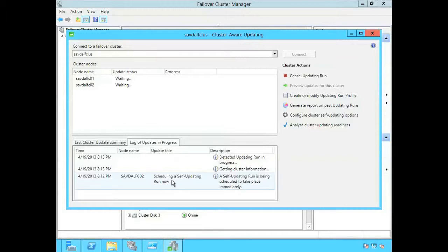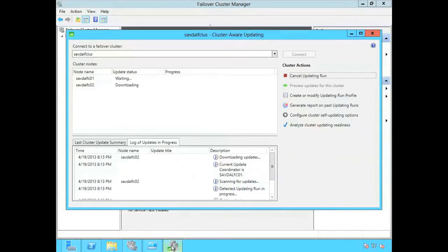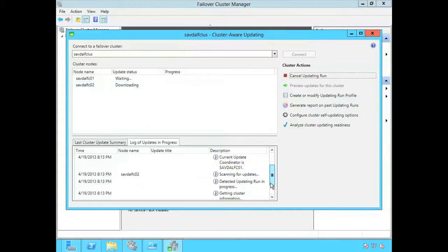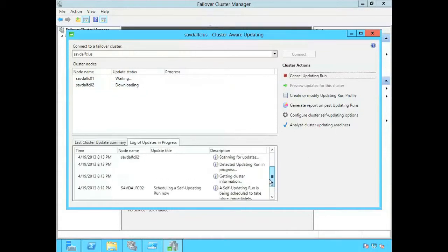It's going to pick the box with the fewest number of workloads on it. So that's FCO2 and now it's downloading those updates.